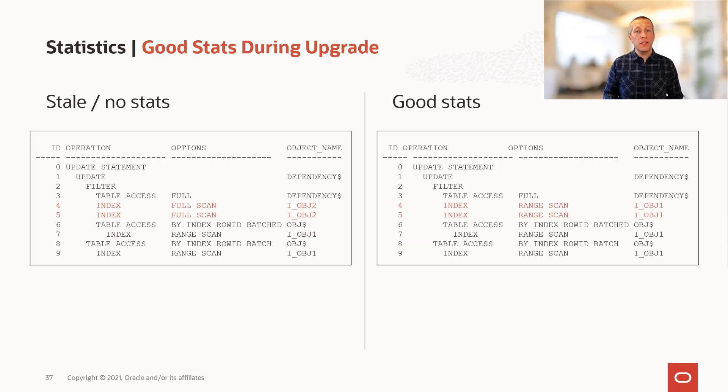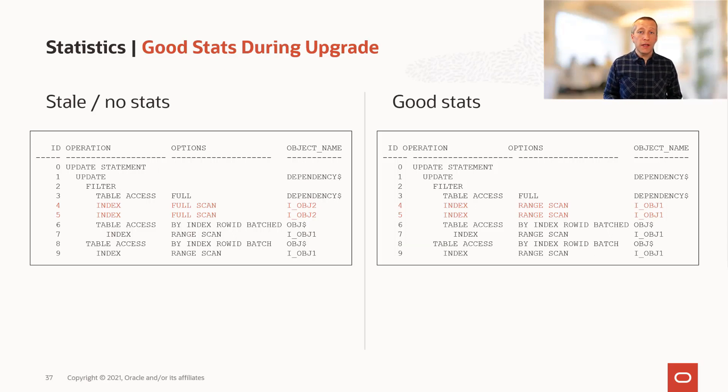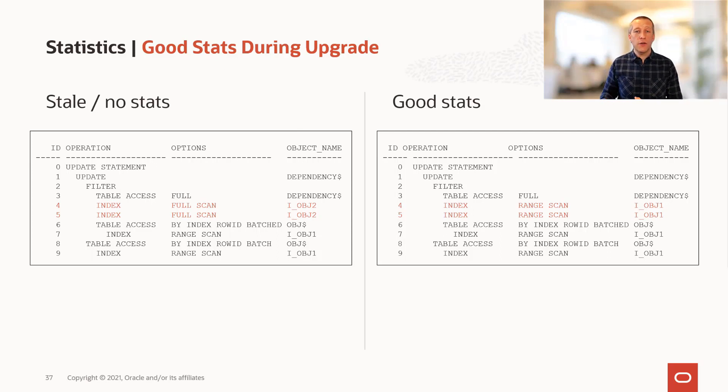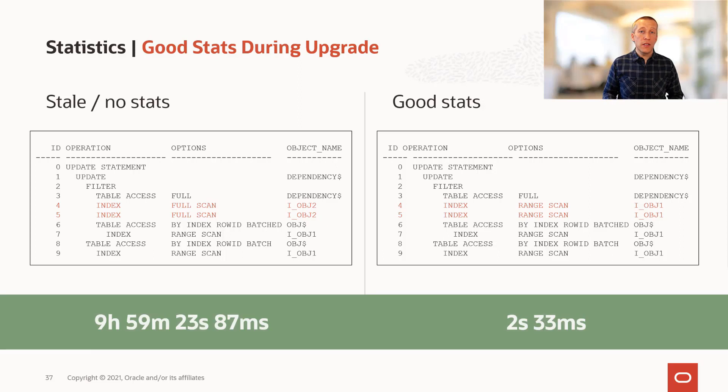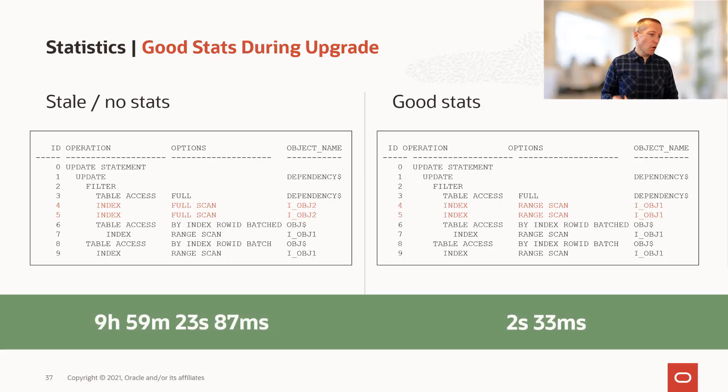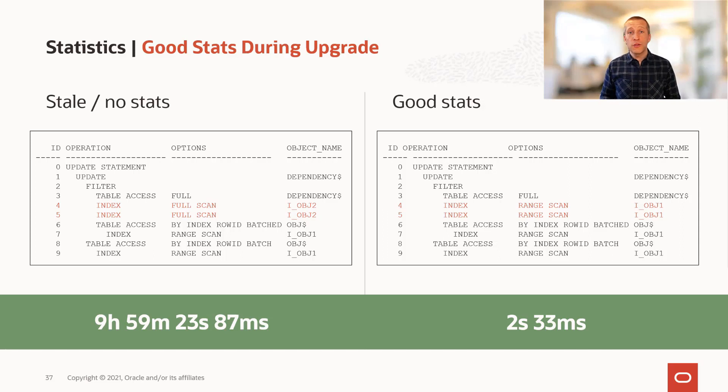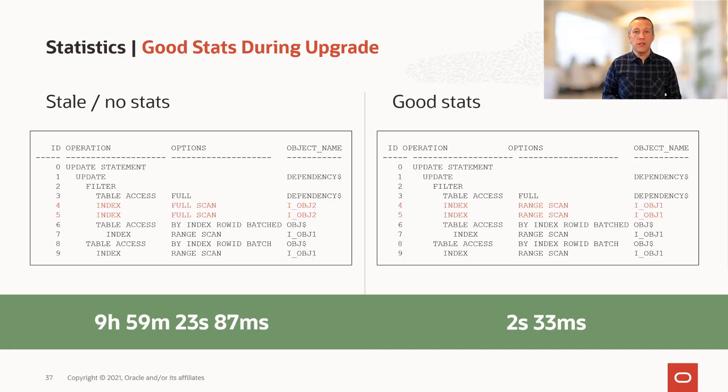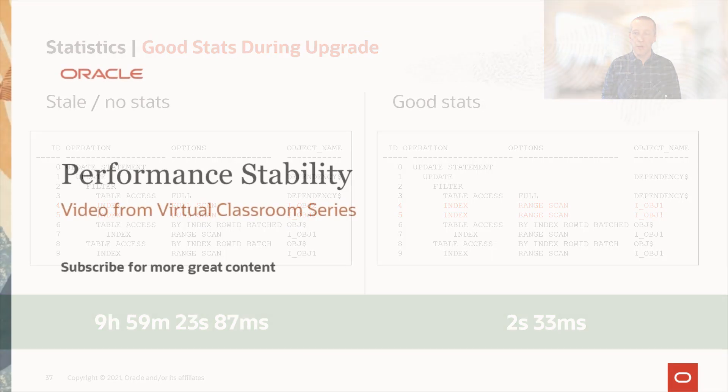And this is an example of an SQL that is used during a database upgrade and we compare the situation with no or stale stats and good stats. And as you can see, this is from a real support case, there is a dramatic reduction from almost 10 hours to only a few seconds. And the only thing we changed was to have good and proper dictionary statistics in the database.